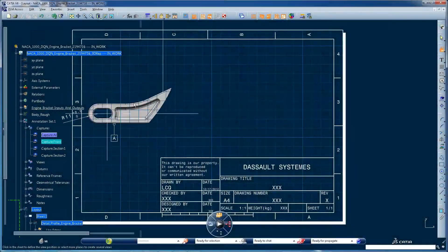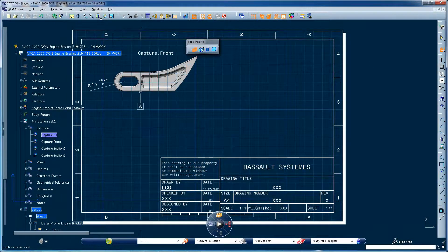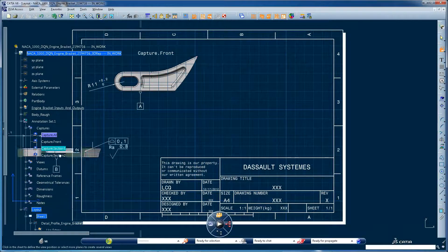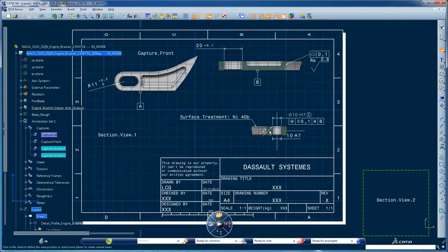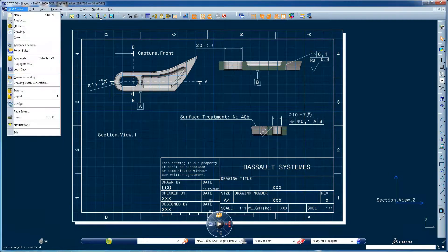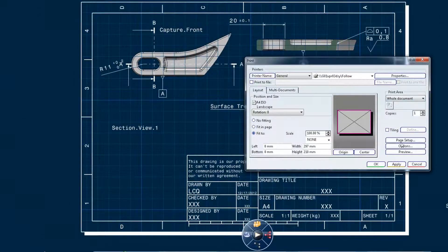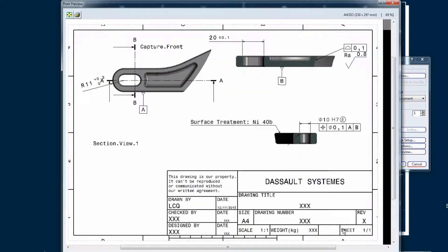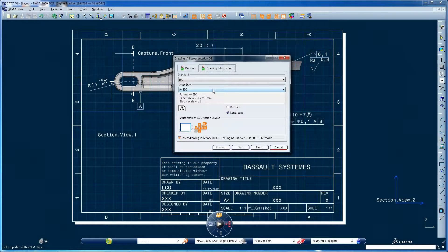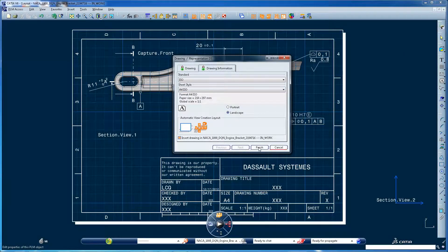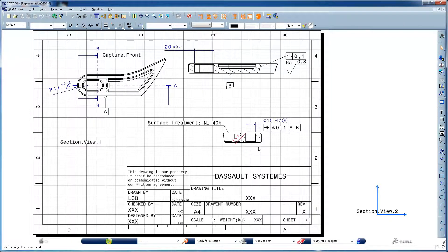Downstream users can create their own specialized views and improve their own decision making, always with accurate data. On-demand blueprint generation allows documentation to be produced for suppliers or other parts of the organization. You can still create and use 2D drawings, but they become a communication medium, not the reference.